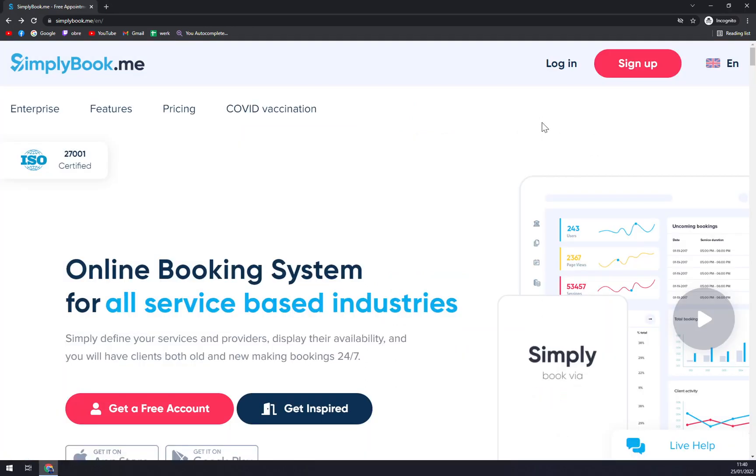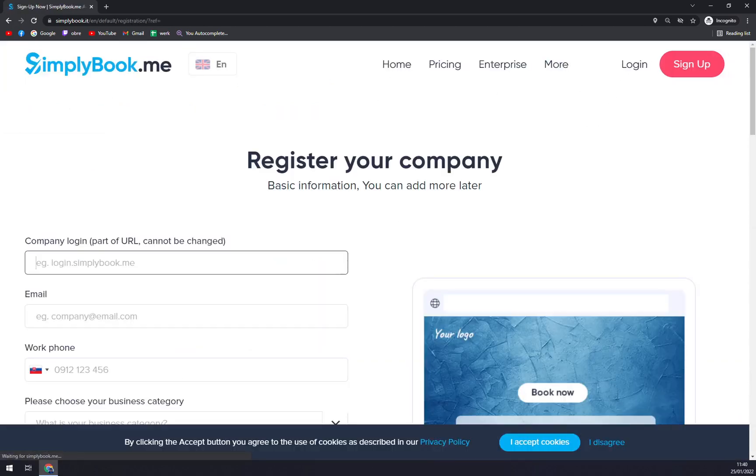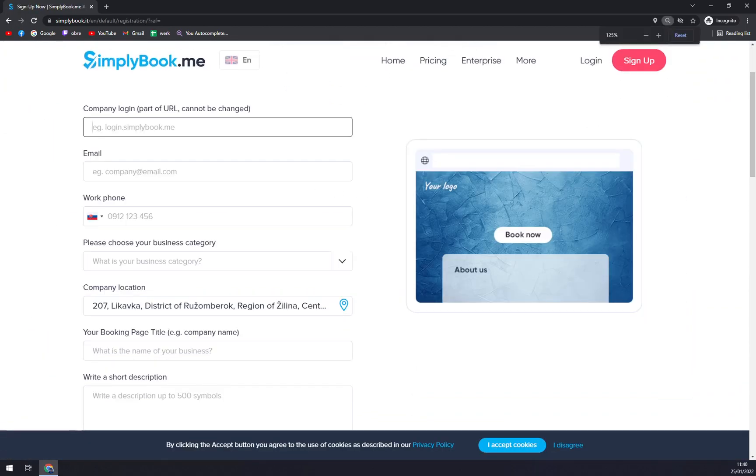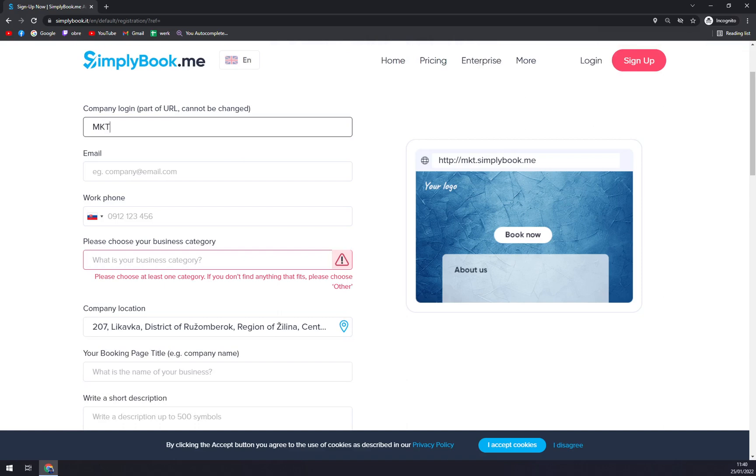Now we want to sign up. Once you sign up, you're going to be asked for a company login. Let's go with MK Tutorials.